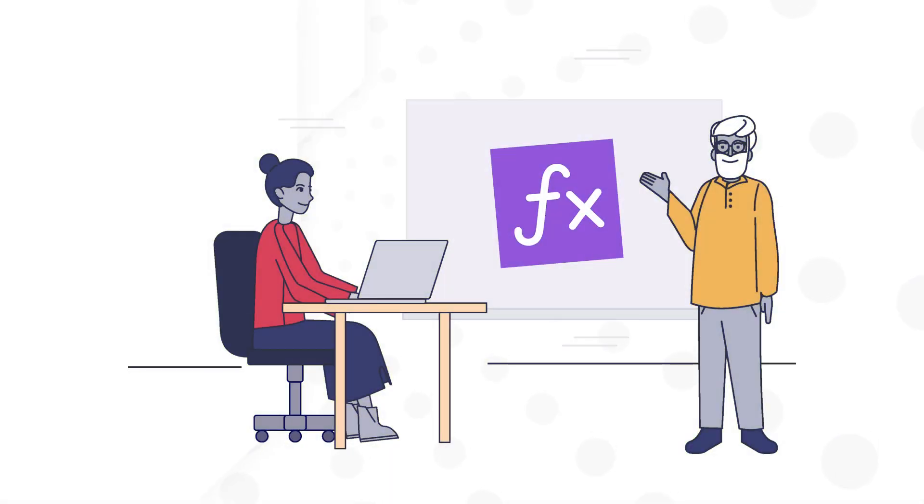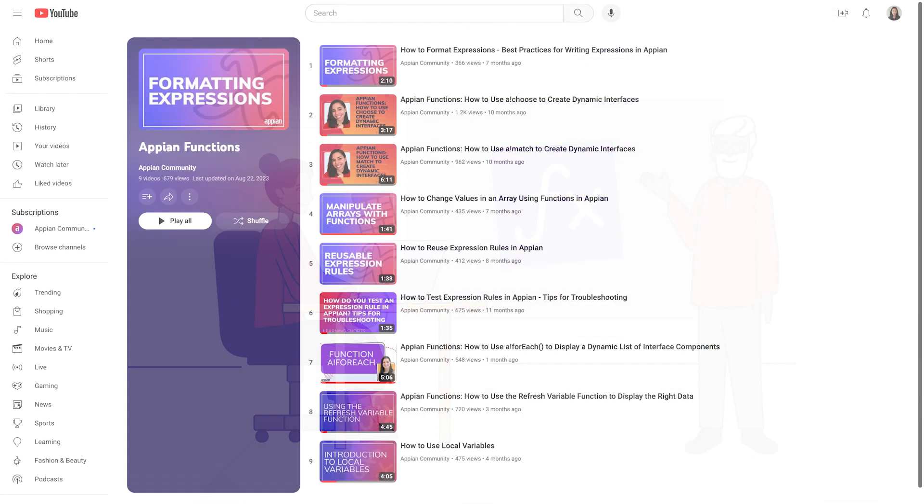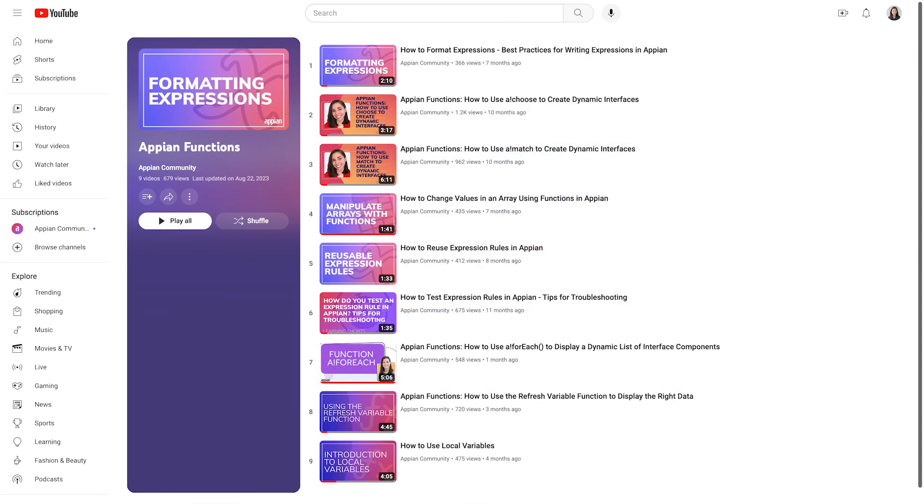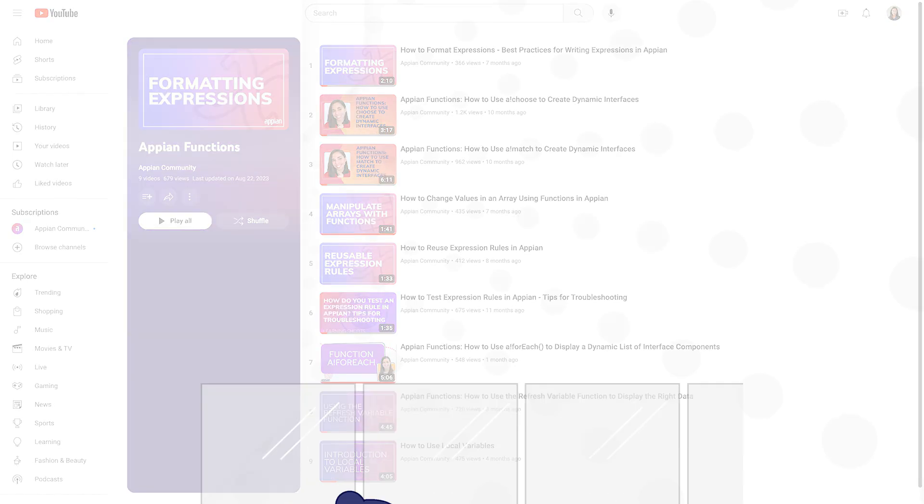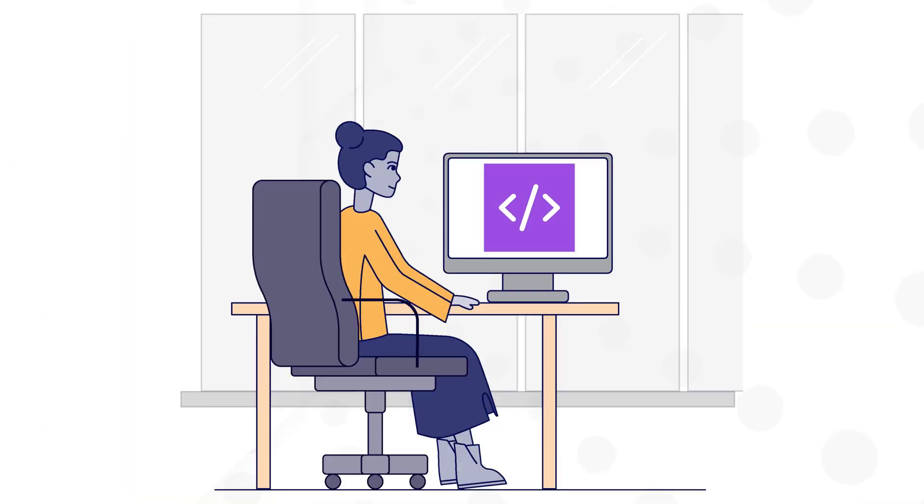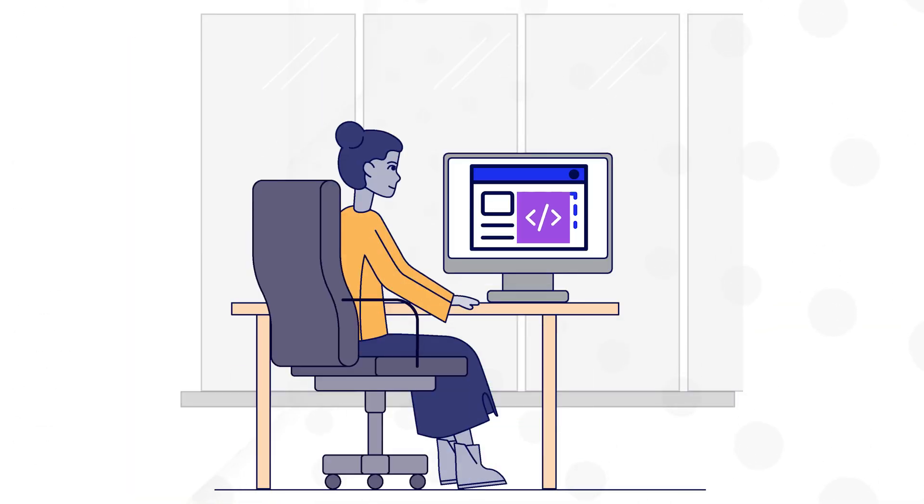Welcome to the Appian Functions series. The videos in this series provide practical examples to guide you in working with common Appian functions. In this first video, you'll learn what Appian functions are and how you can use them in expressions to perform powerful tasks in your applications.